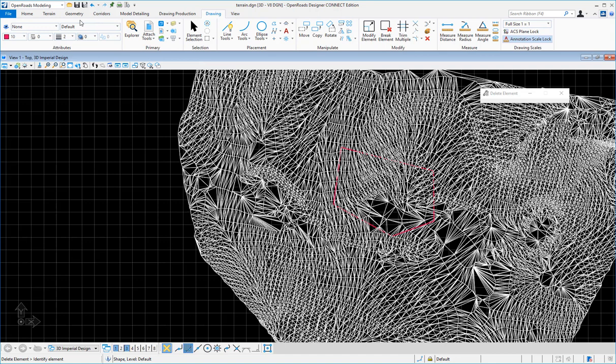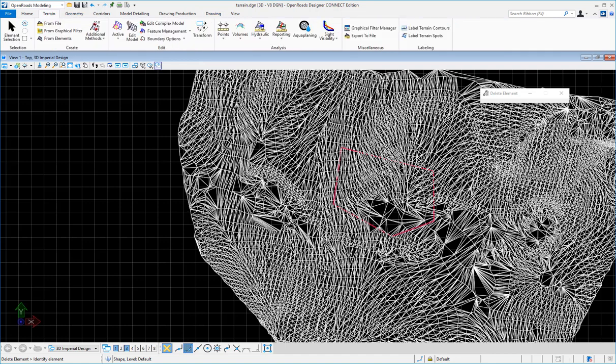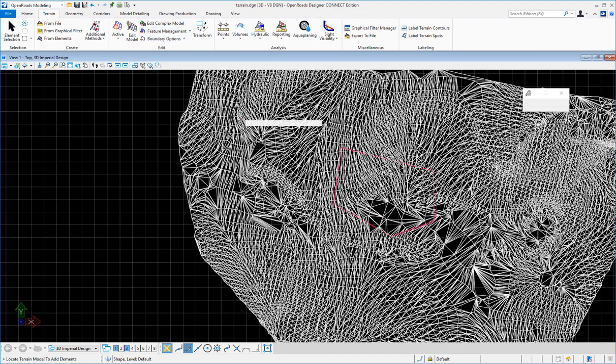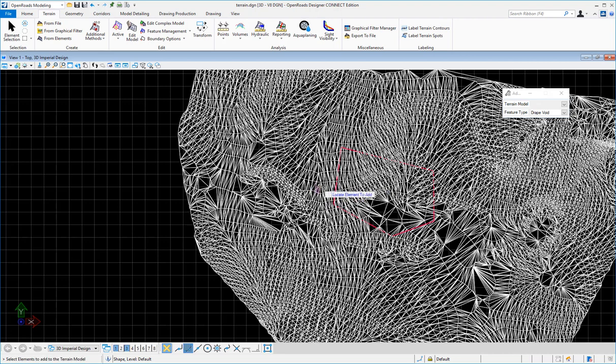So I will switch to my terrain tools and under feature management I'm going to say add features. I'm going to follow the prompts to locate the terrain. I'll select any portion of that terrain and now it's asking me for the elements.